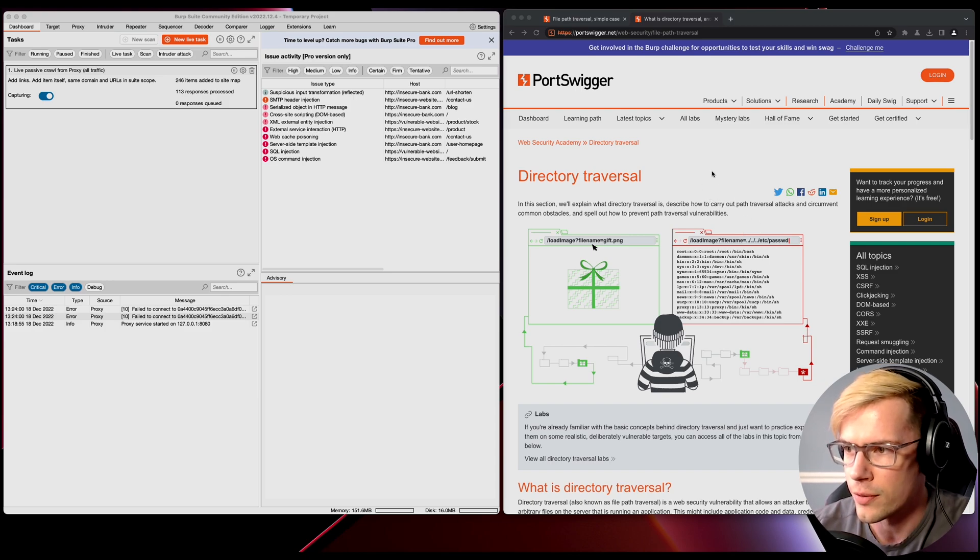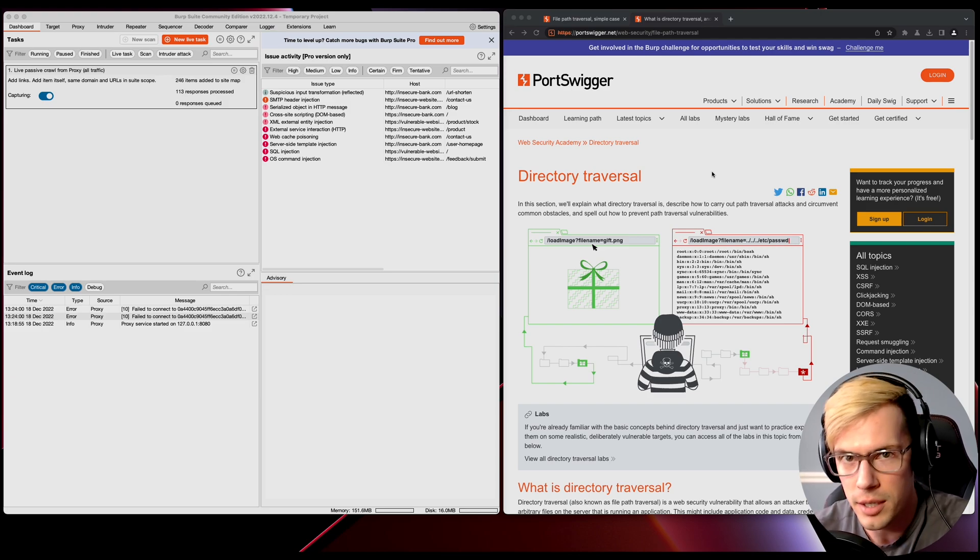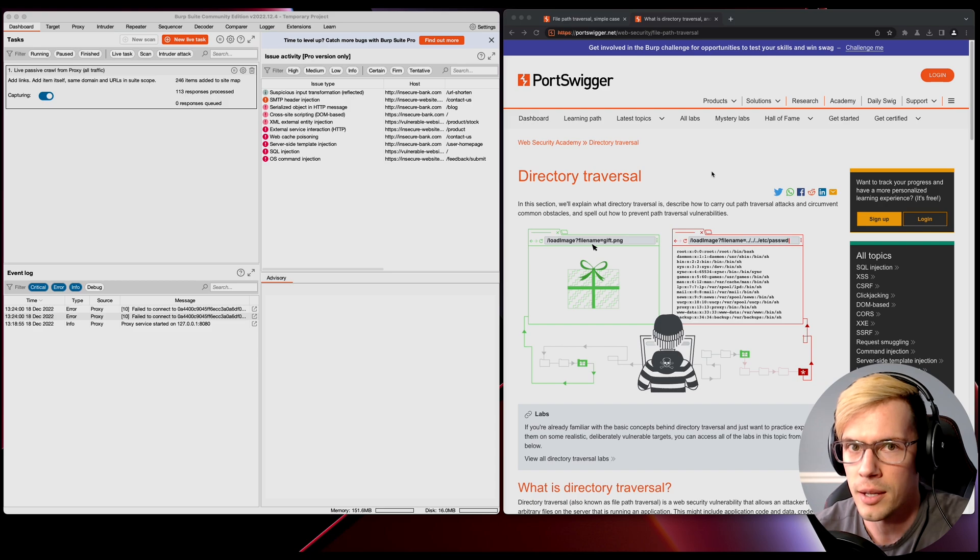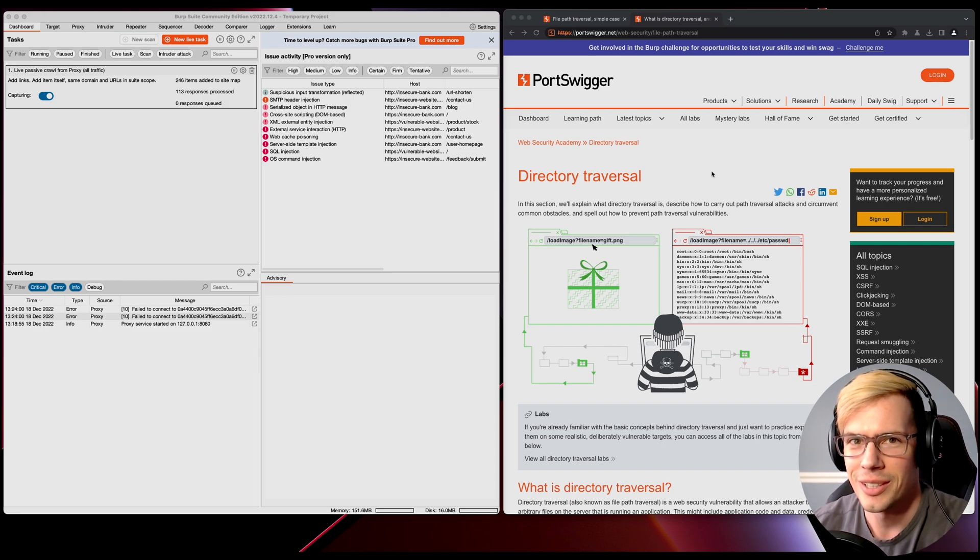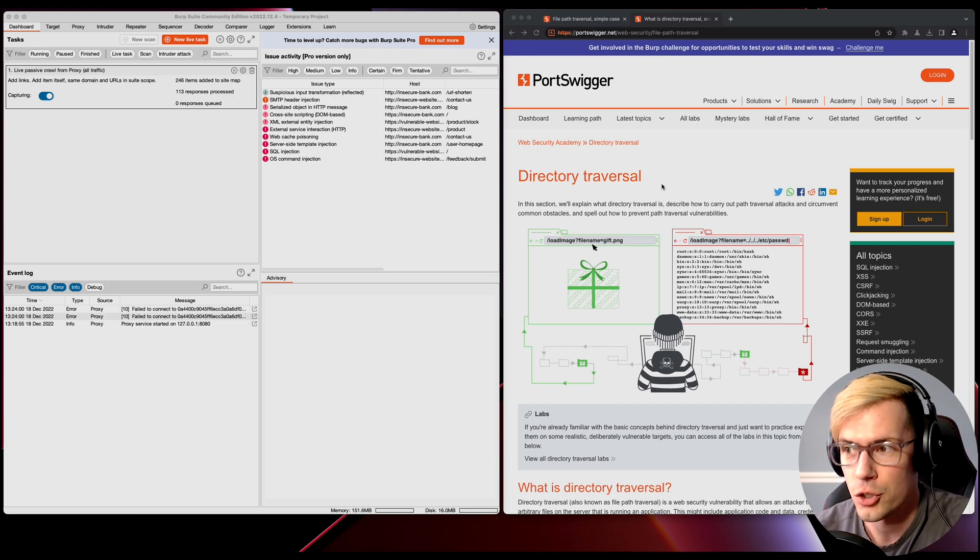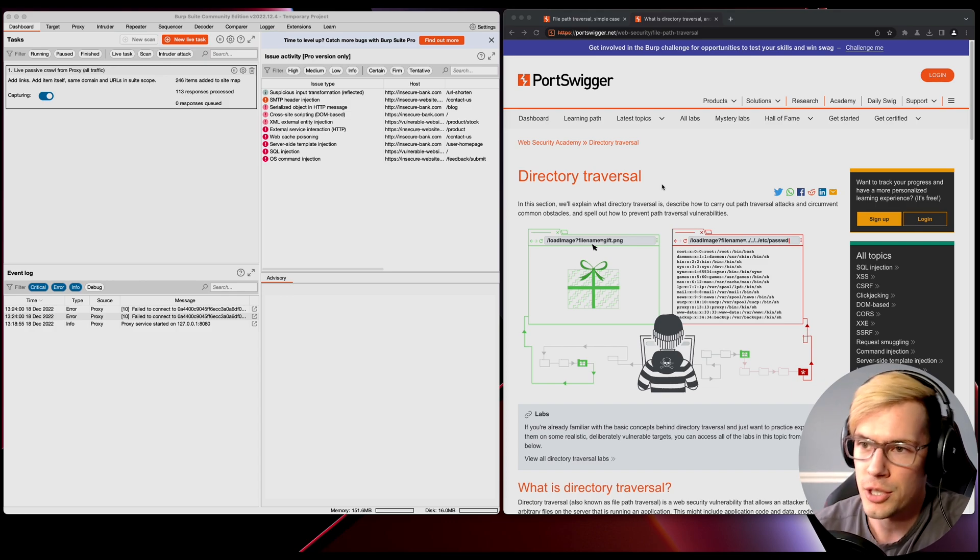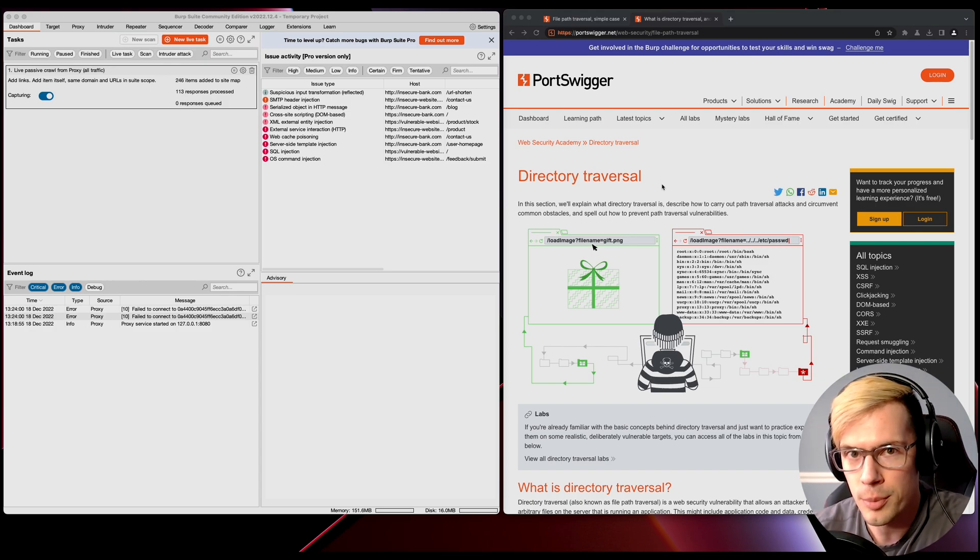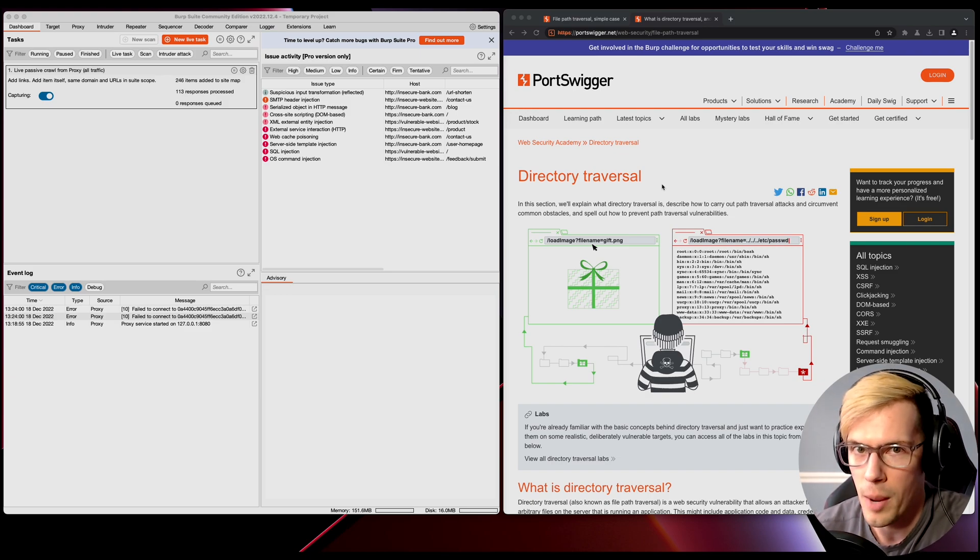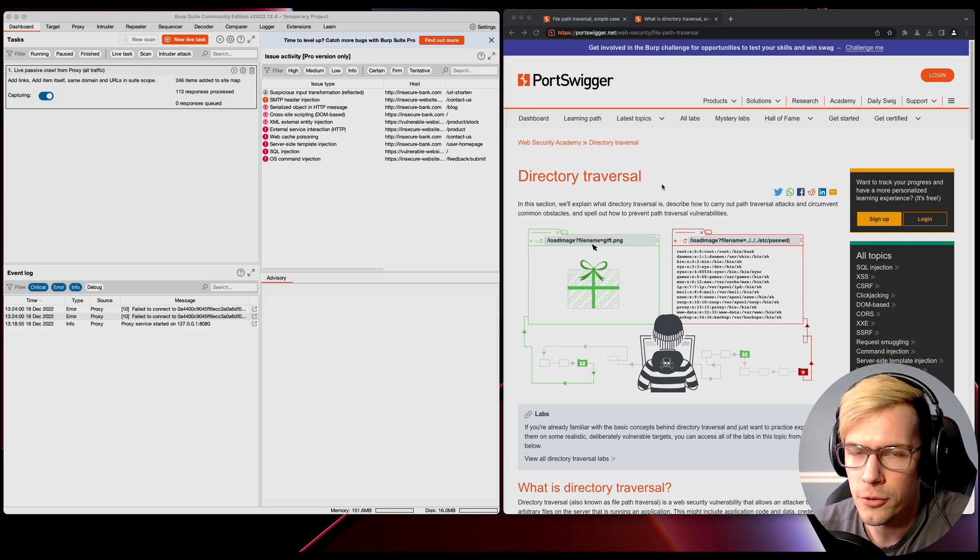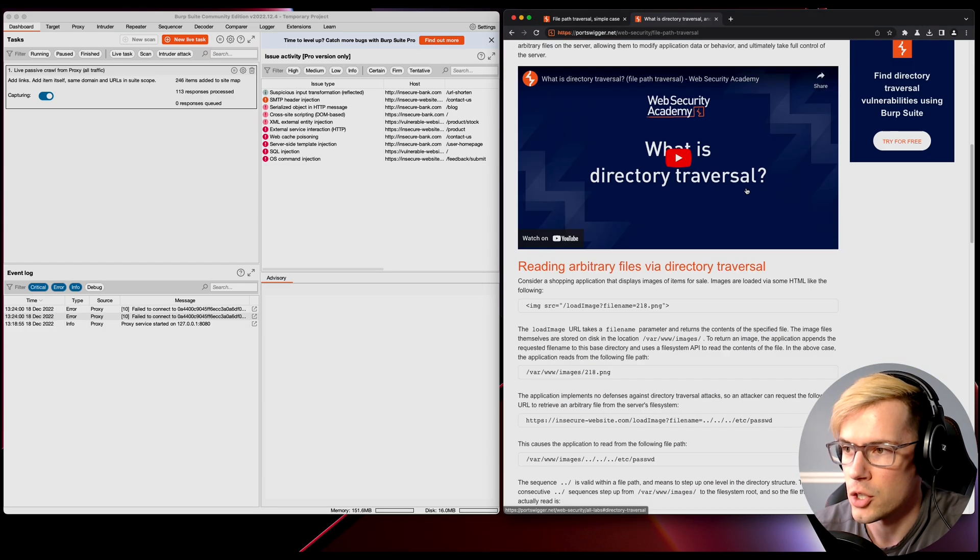Directory Traversal is an easy concept to understand. If you're used to using Kali Linux or a terminal of any kind, Directory Traversal is exactly how it sounds. You're traversing through the directory, but instead of just local files, you're going through the file directory of the backend server of the web application.